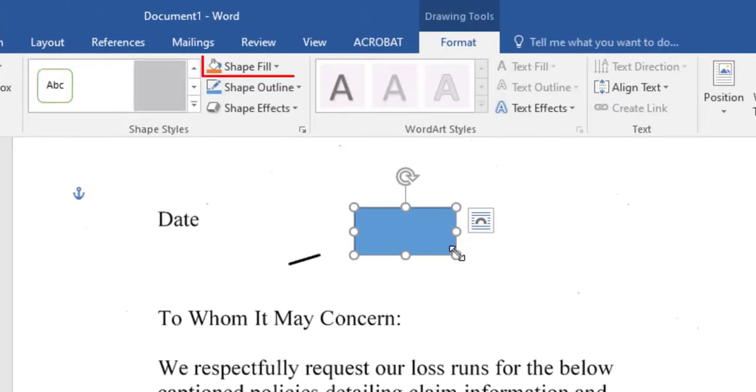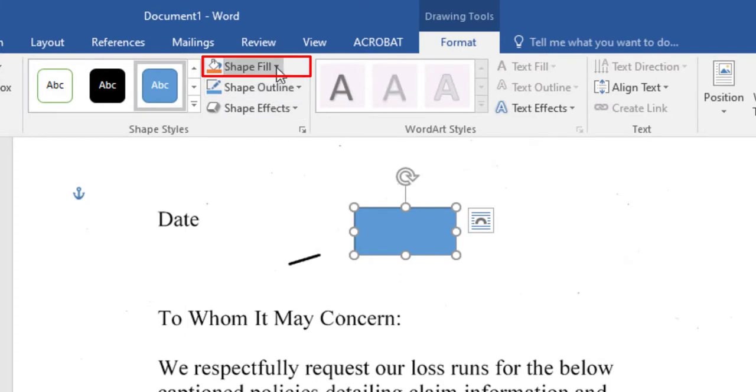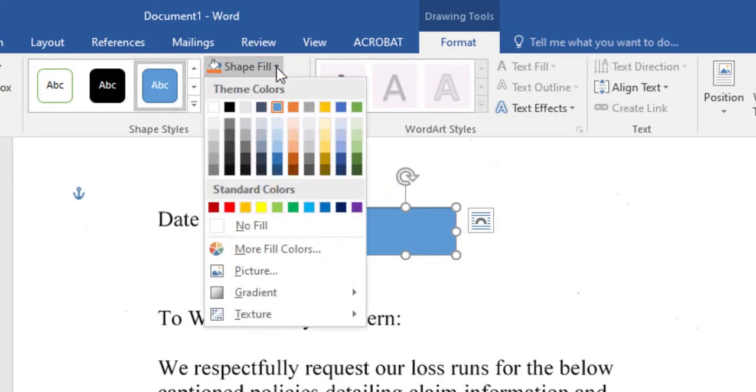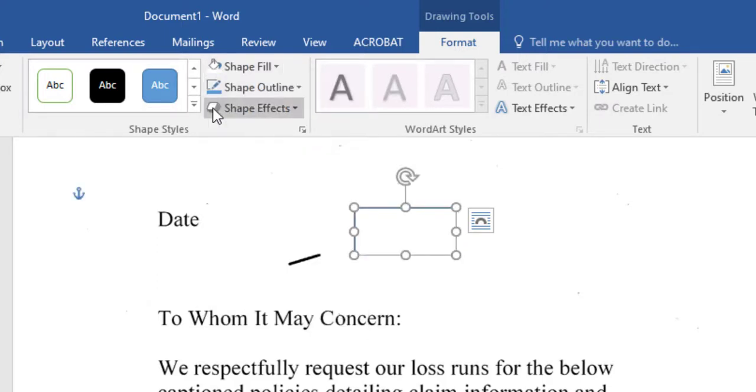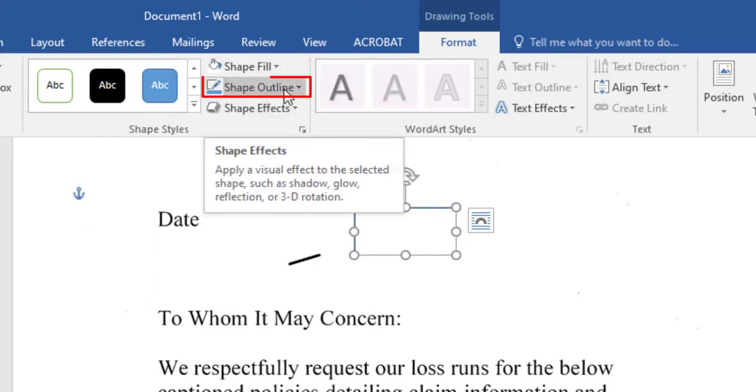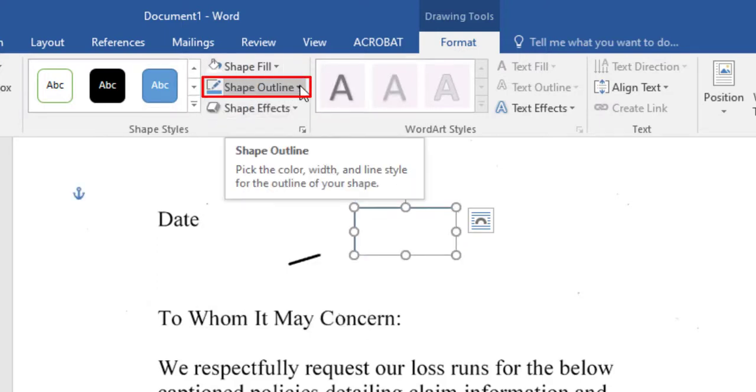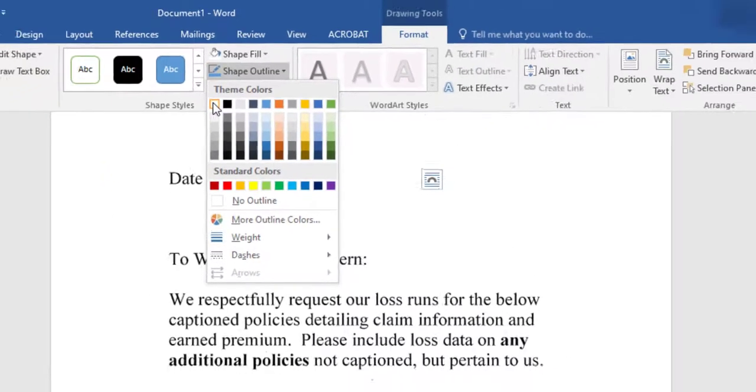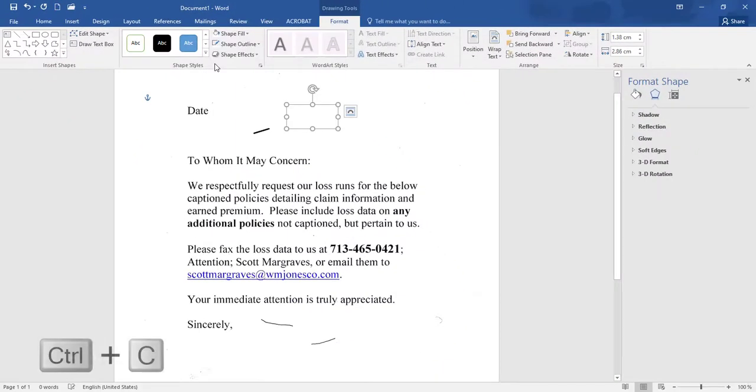Create rectangle on any line. Select white for shape fill. Same select white for shape outline.